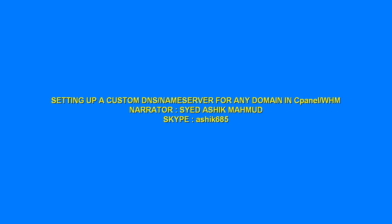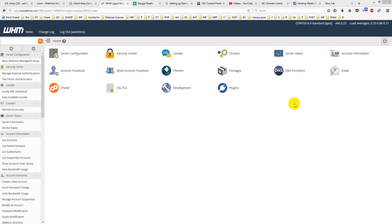In this tutorial, I'll show you how to set up a custom DNS or nameserver for any domain in cPanel Web Host Manager, WHM. First, you have to login to your WHM, and then from the left side, you just write DNS here.